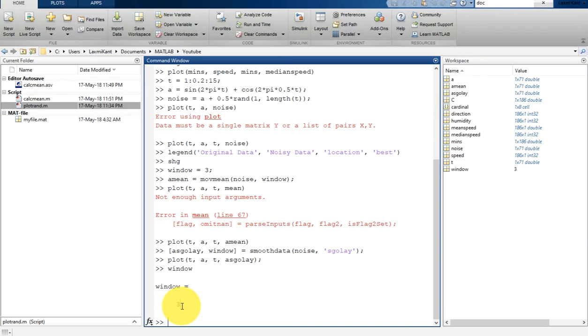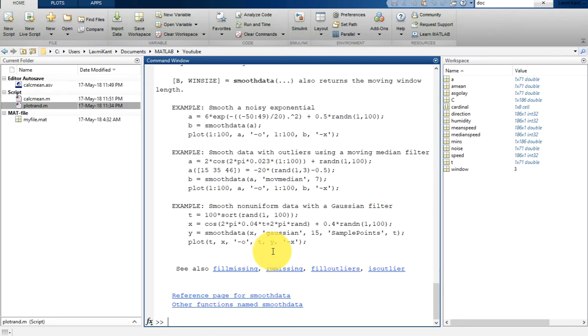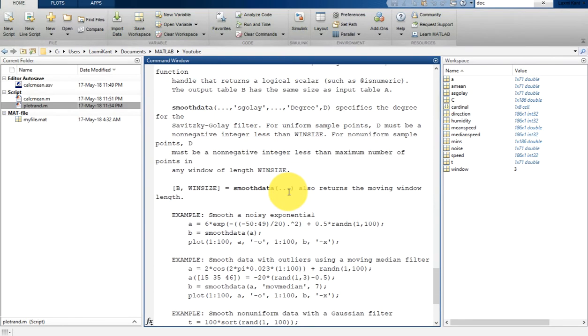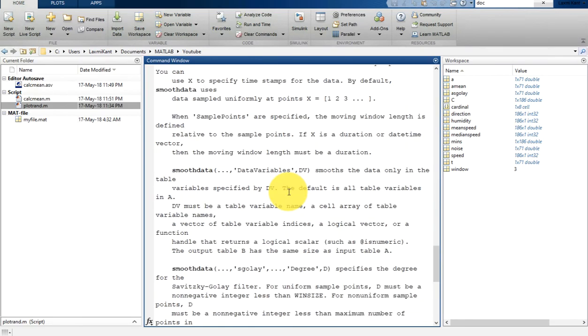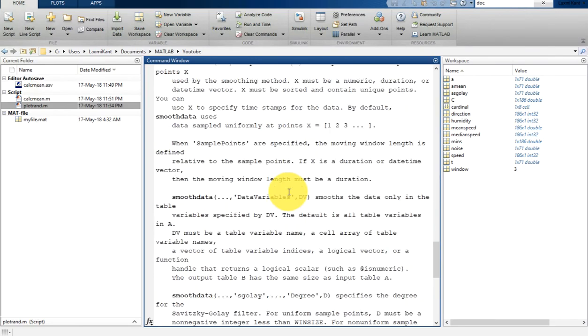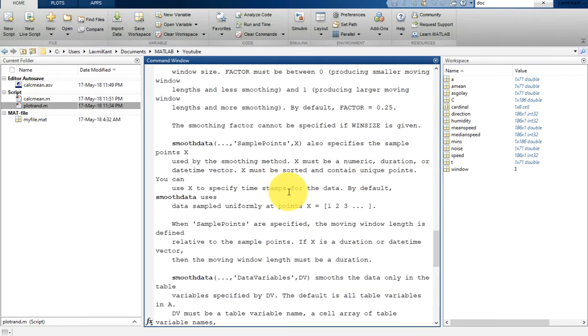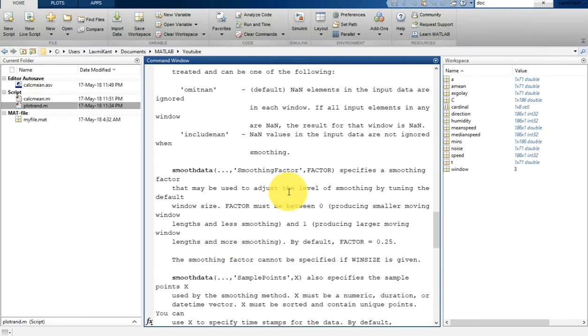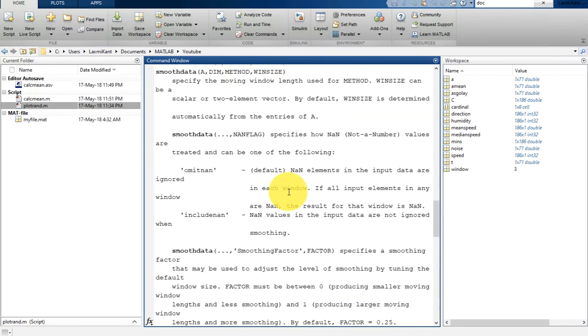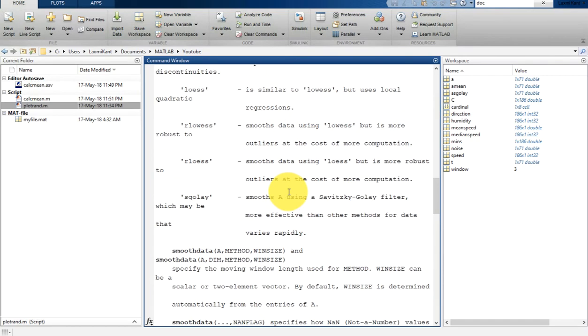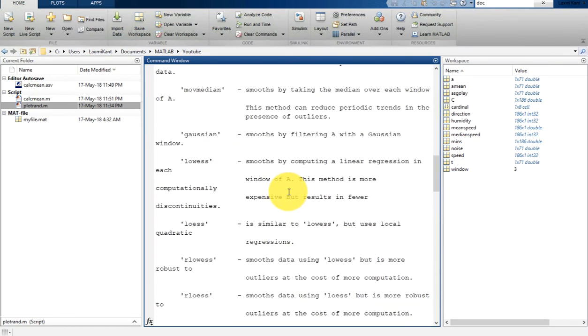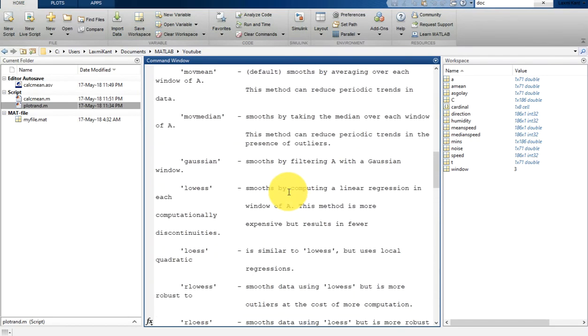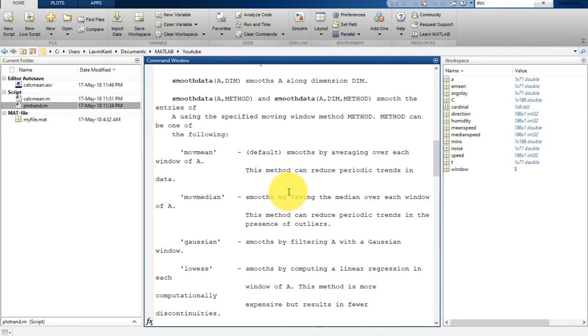And if you want to know more about this smooth data, you can just write here help smooth data. Once you type help smooth data, it will tell you a lot more about the smooth data and how you can use it. Smooth data can be used with many filtering techniques.